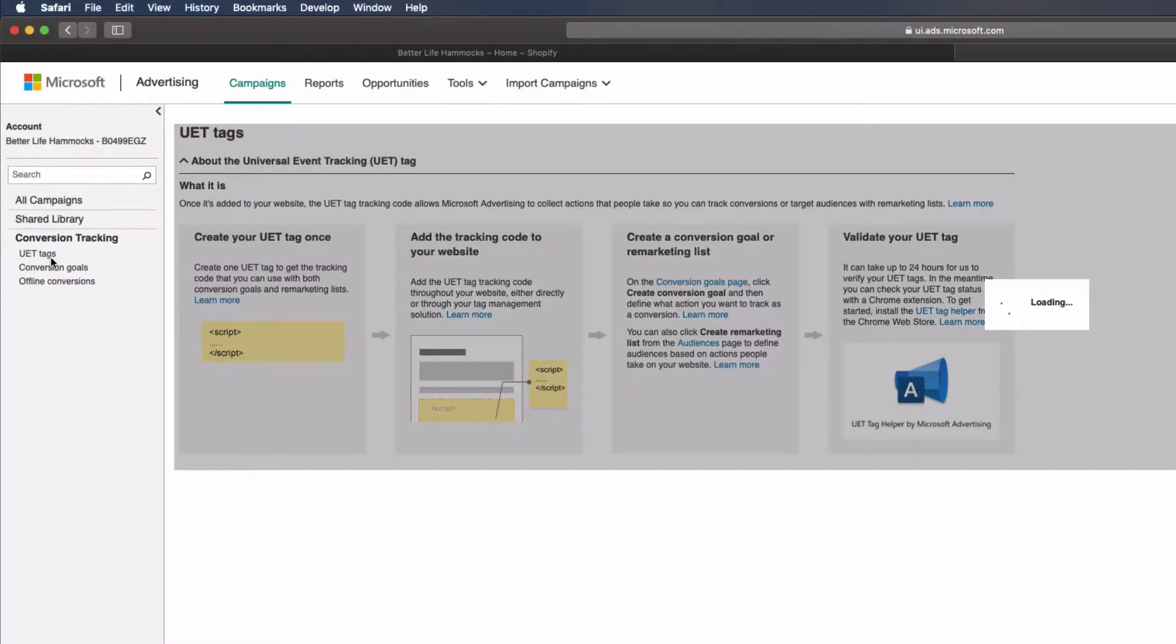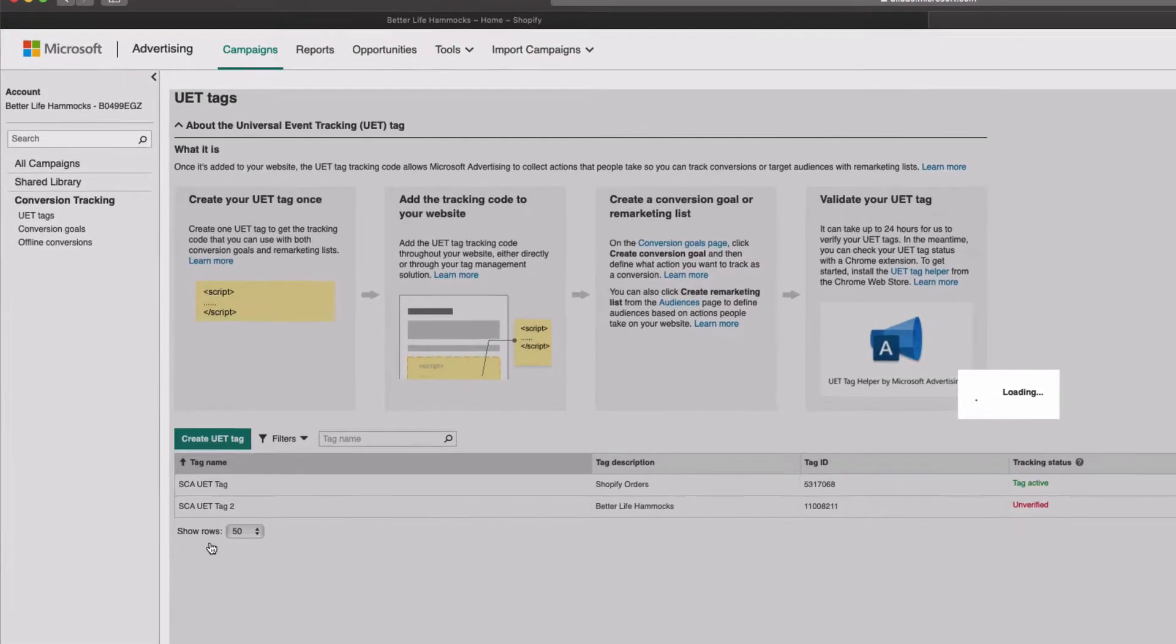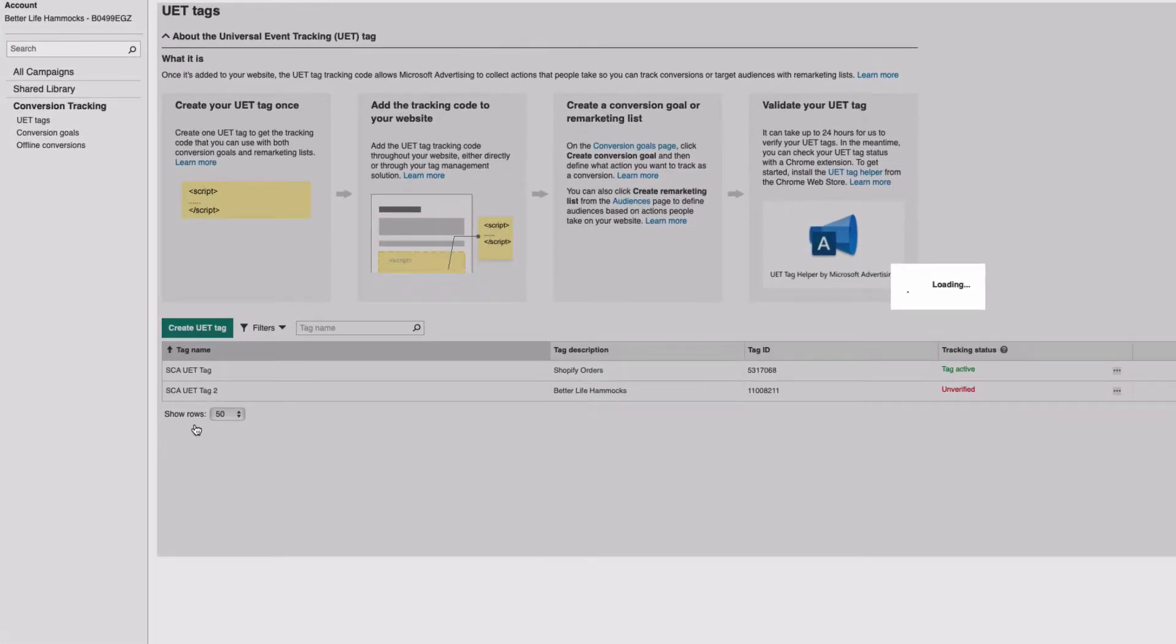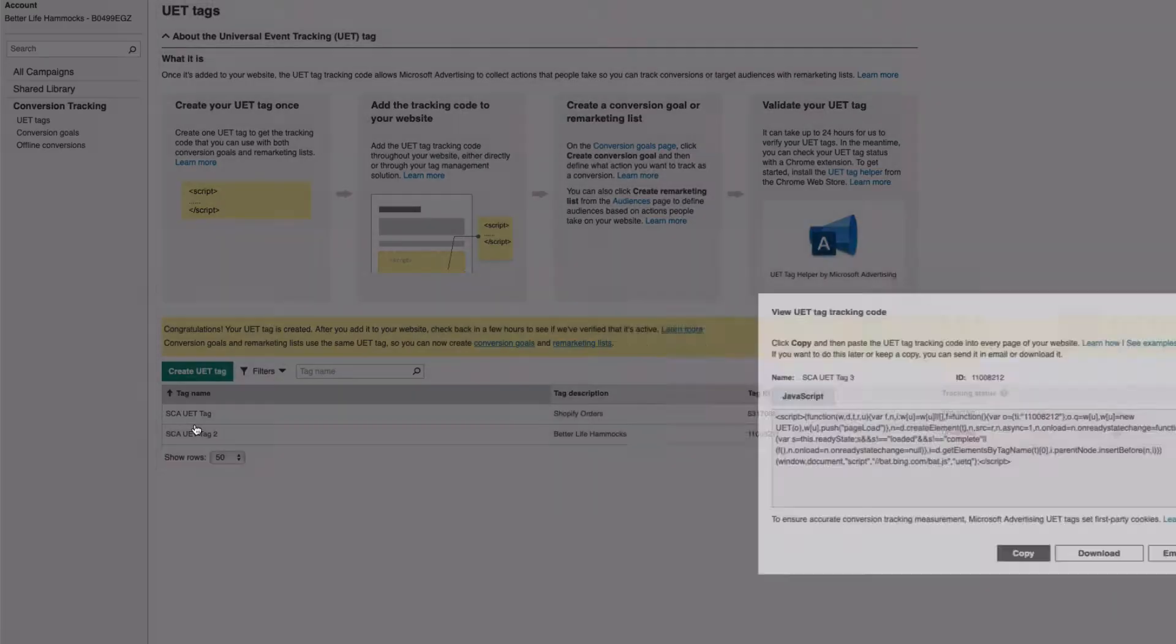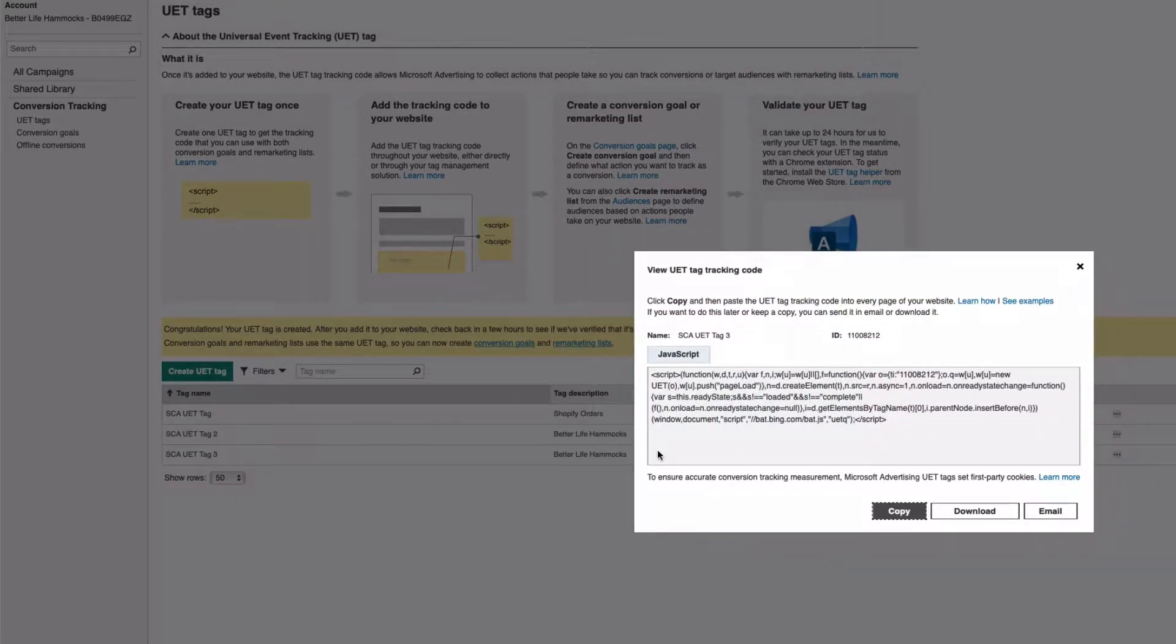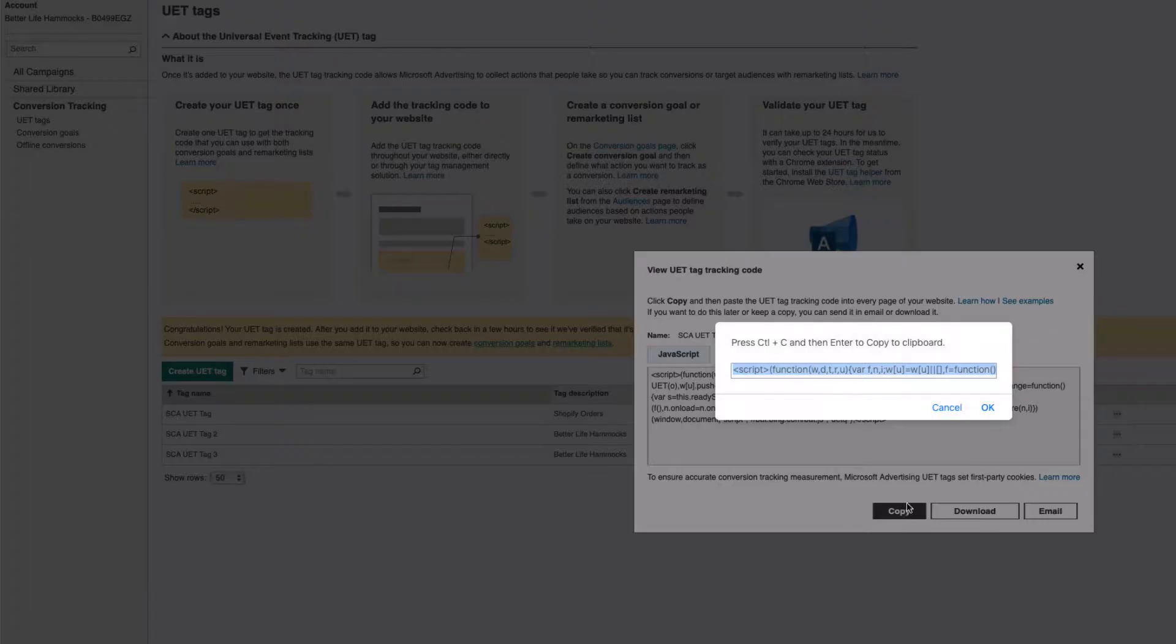Now usually there is only one UET tag per site in the same account. Here we have a few to choose from and that's simply because this account was used for demonstrations and once a tag is created I can't remove it. Select the UET tag for the site you plan to place it on. Select Copy. Copy the code to the pop-up window.